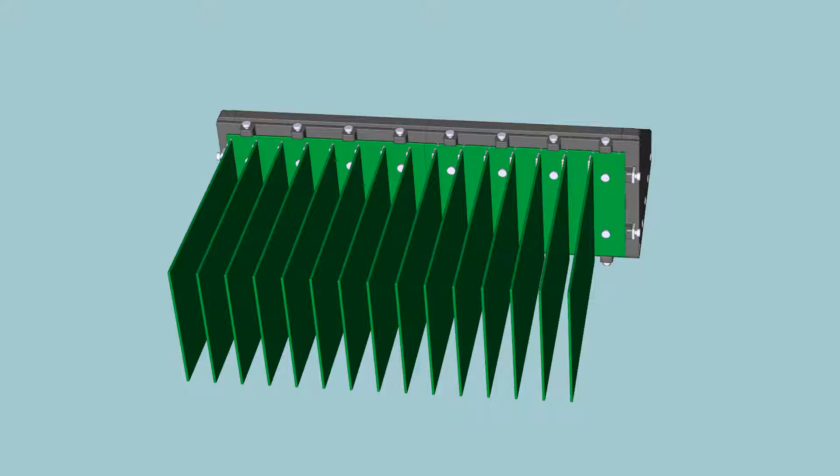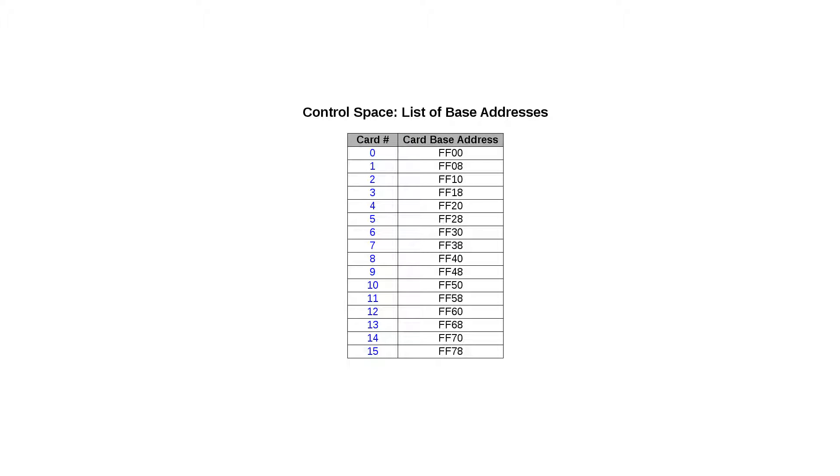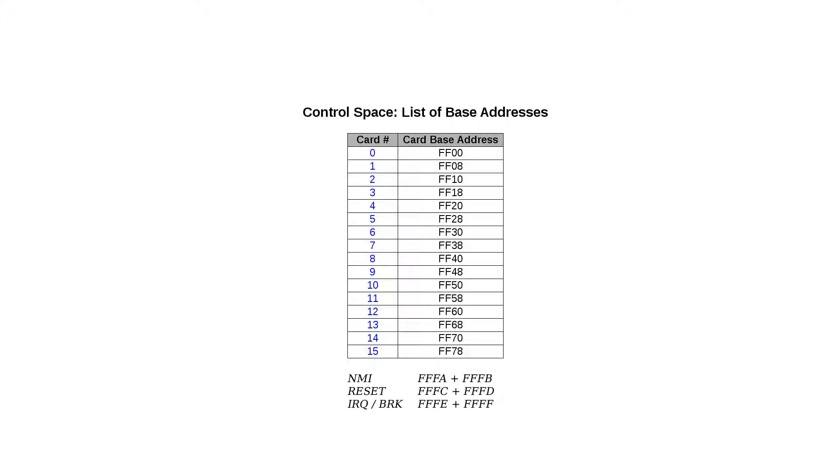Let's have a look at the logical part of the expansion board bus interface. To at some extent solve the problem with overlapping memory spaces, each board has a specific range through which it can be controlled. This is called the control memory space and each board has eight bytes allocated in the range starting at FF00 and ends in FF7F. The reason for not going higher is the conflict with the CPU reset and interrupt vectors higher up in memory. The control space address is determined by the number of the slot that the card is inserted in, that is the card address.